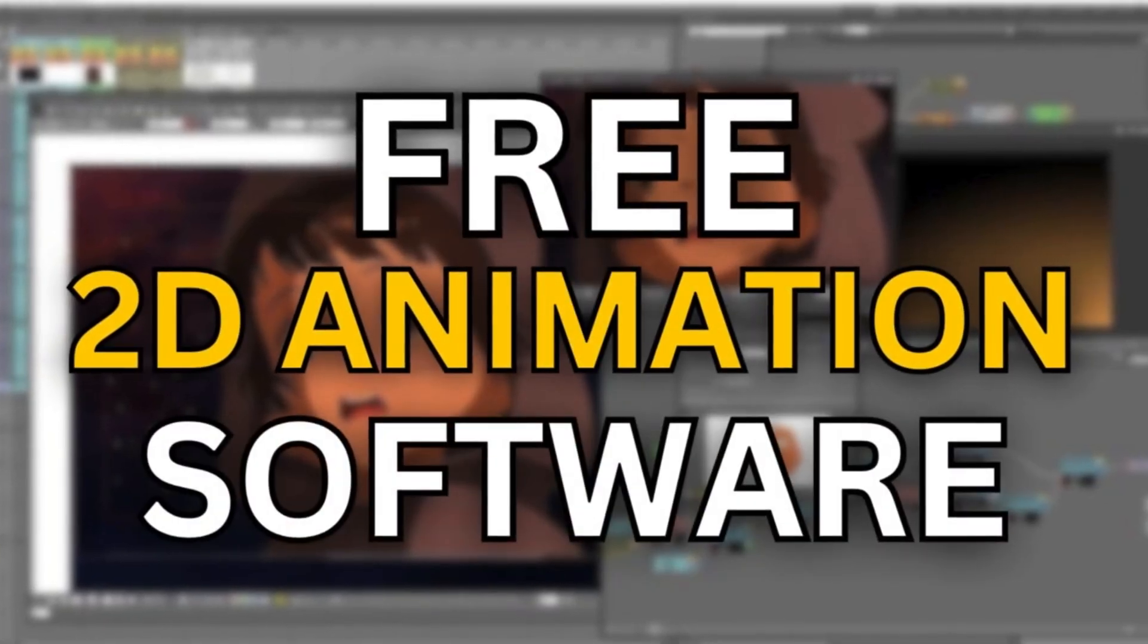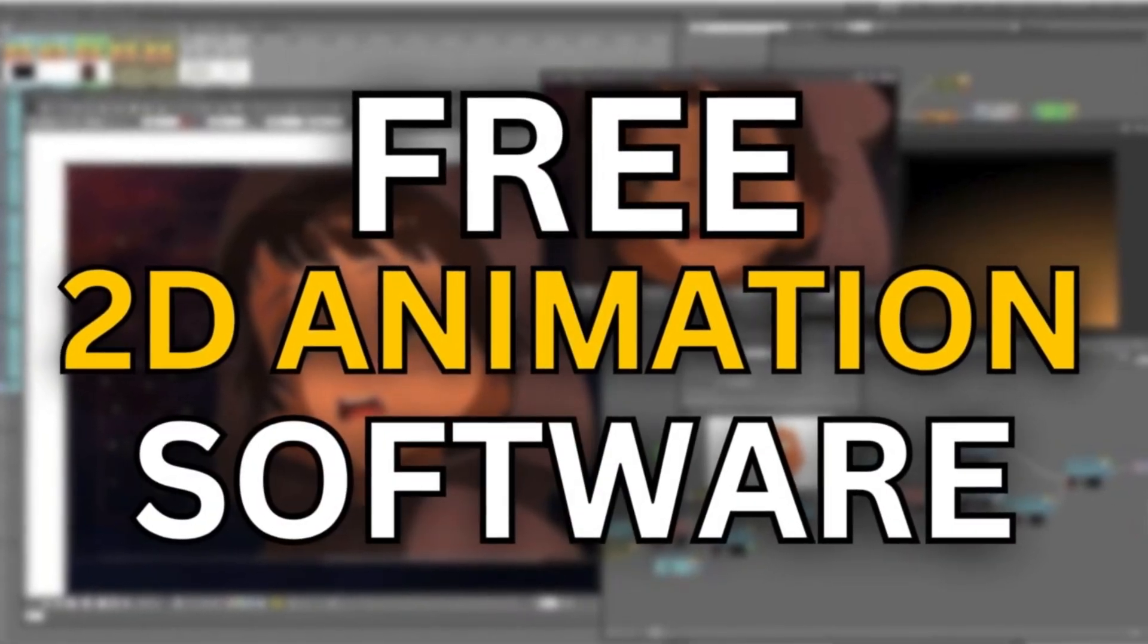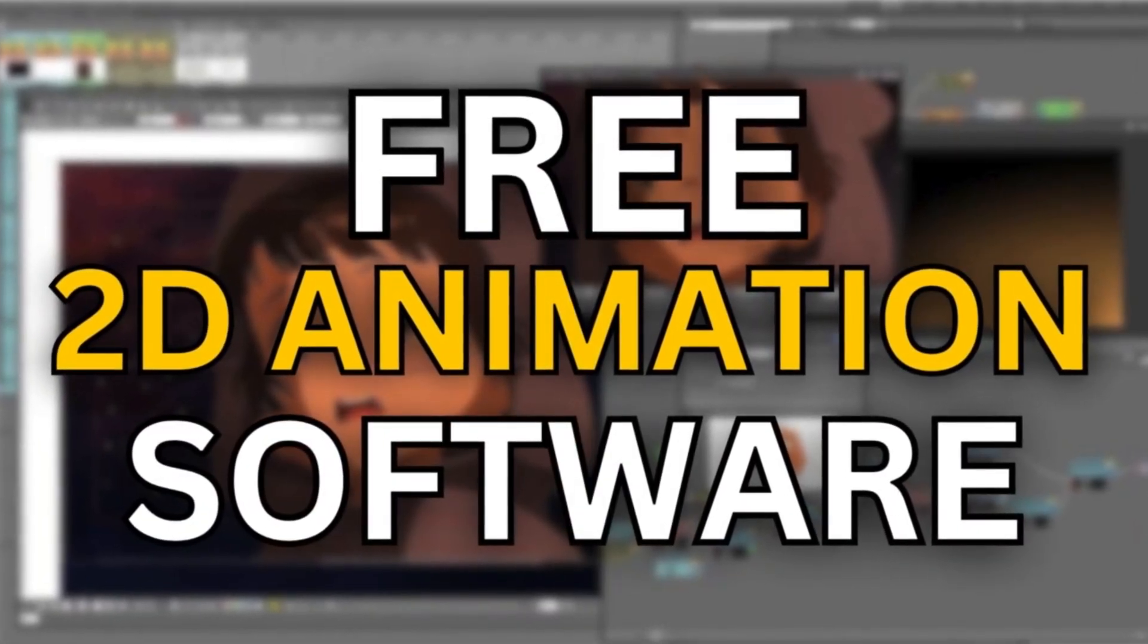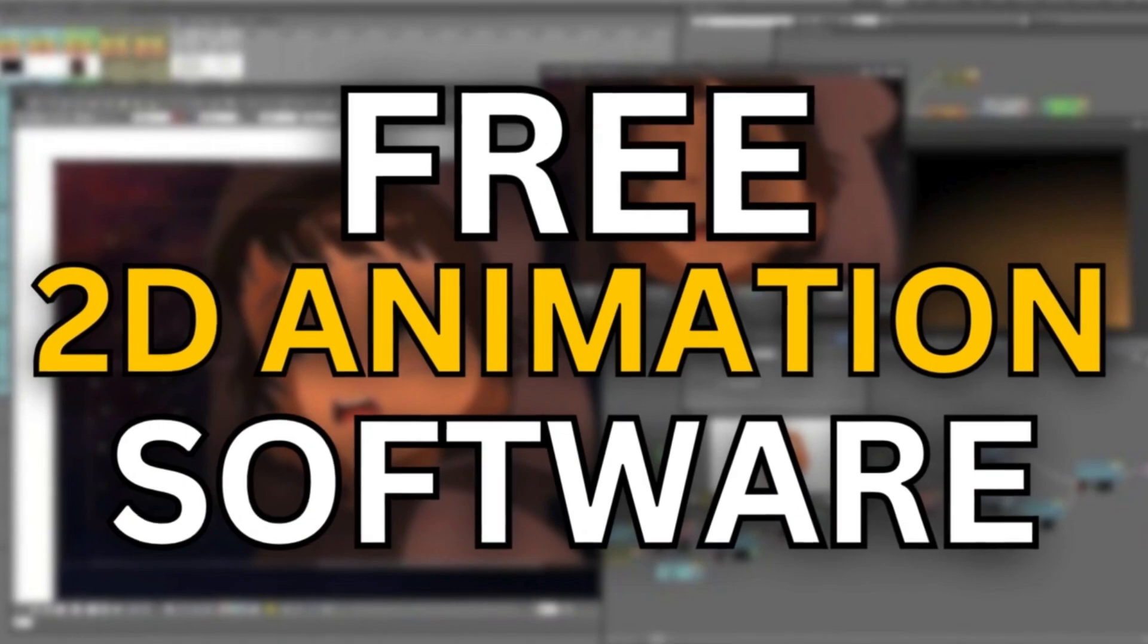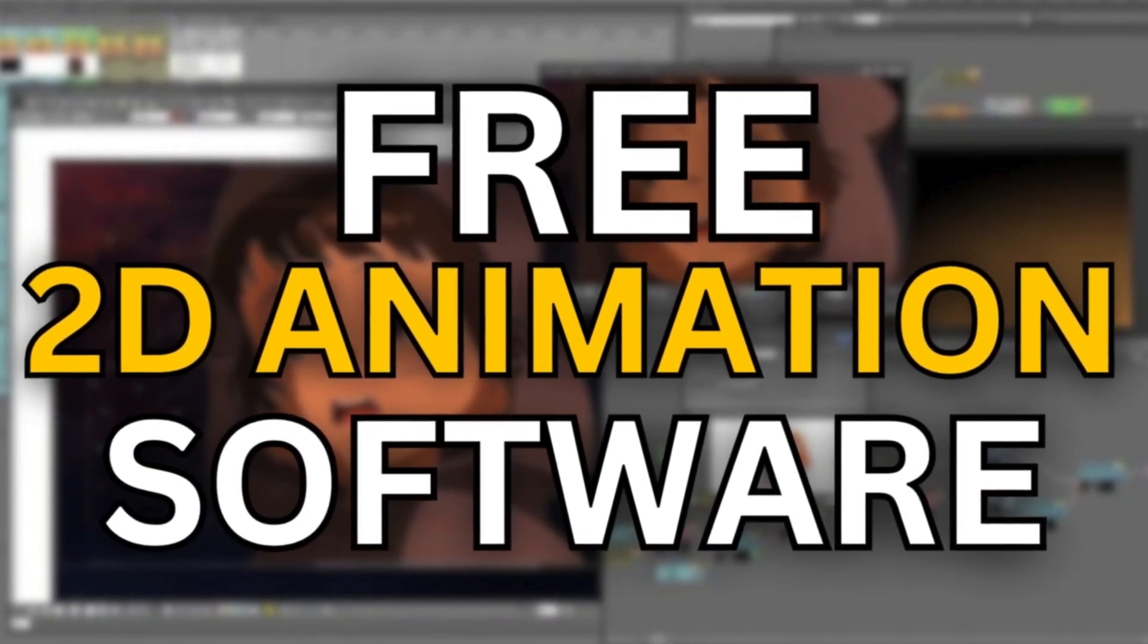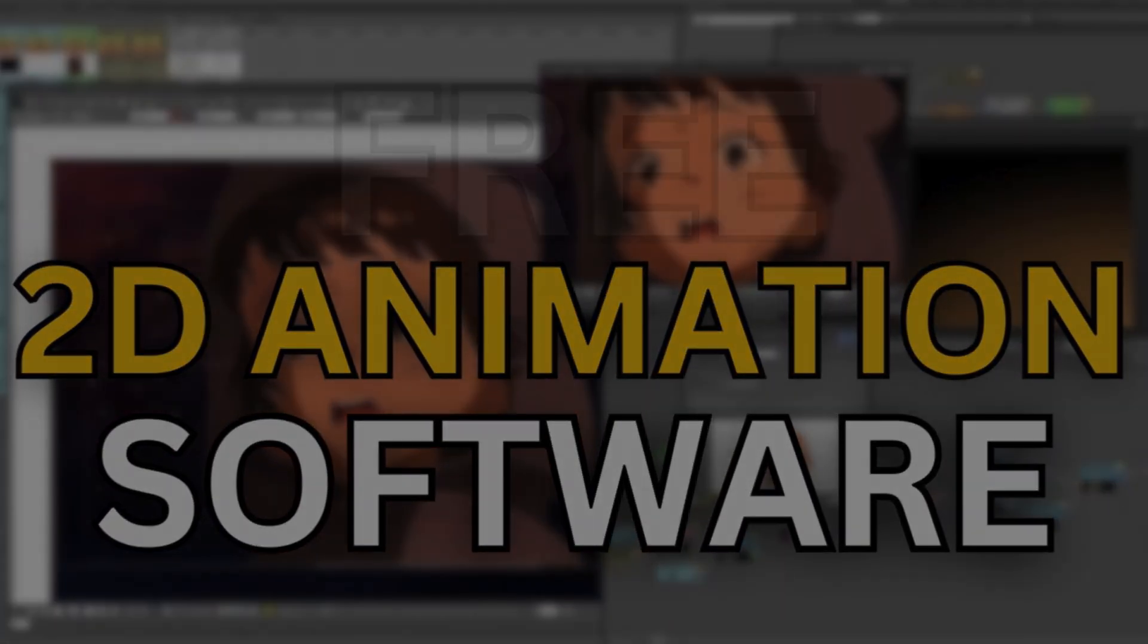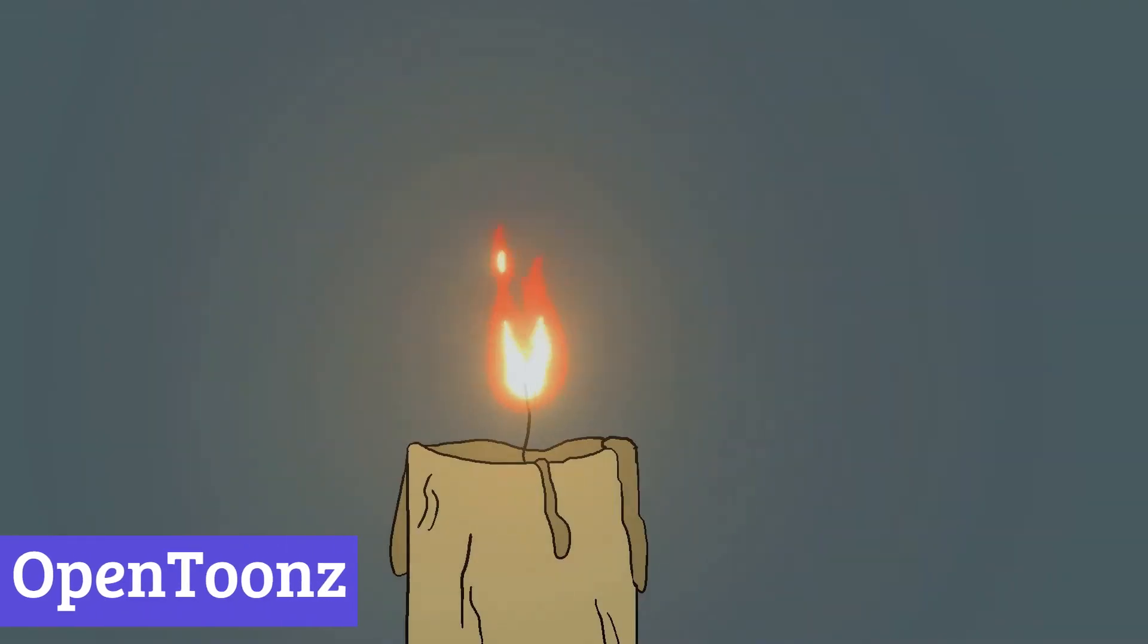Welcome back to the channel. Today we'll be taking a look at 7 best free 2D animation software 2024. Number 7.